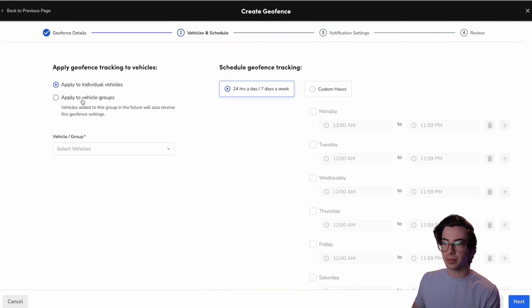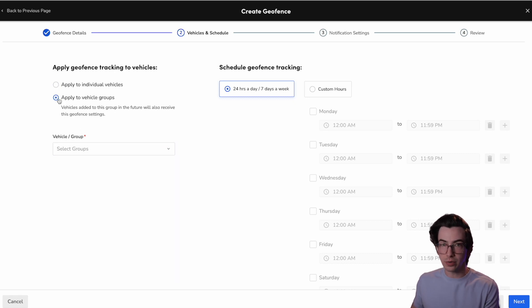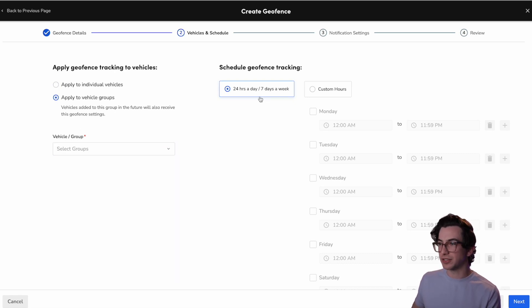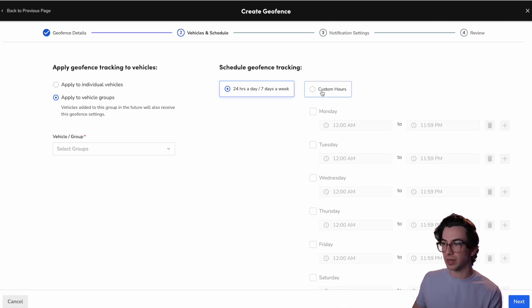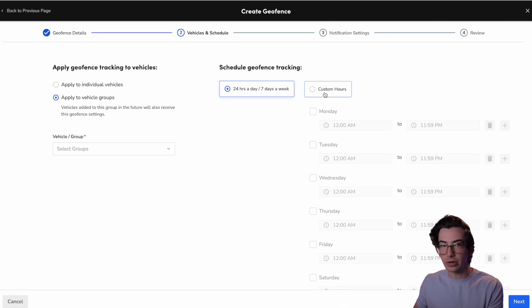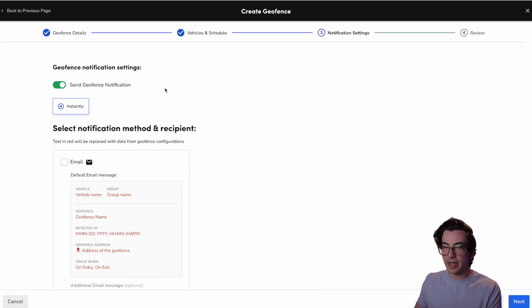All right. Now I'm going to hit next. Again, I could apply this to specific vehicles or to vehicle groups. And I can choose whether I want this to be a 24-7 thing or something that's only triggered during custom hours.